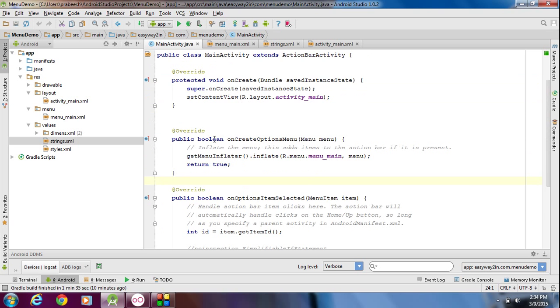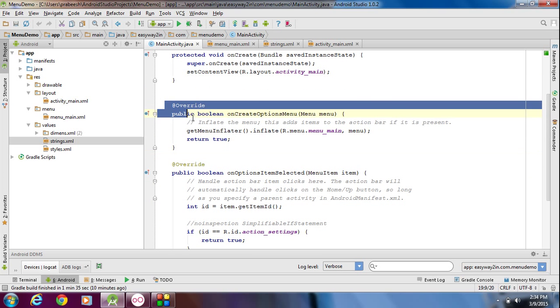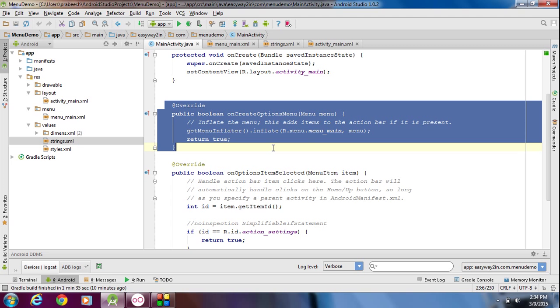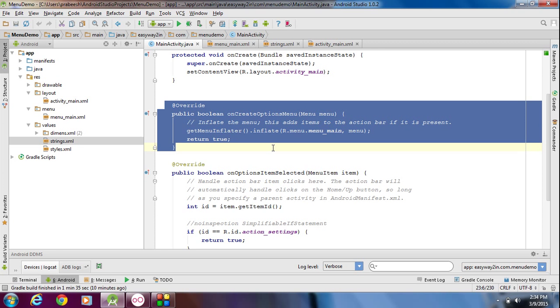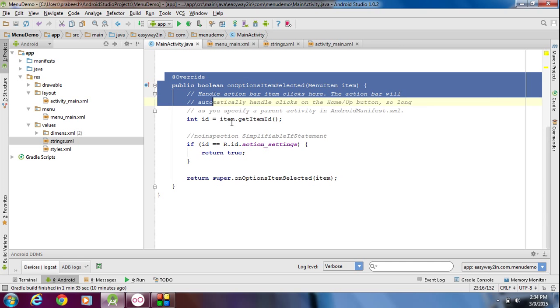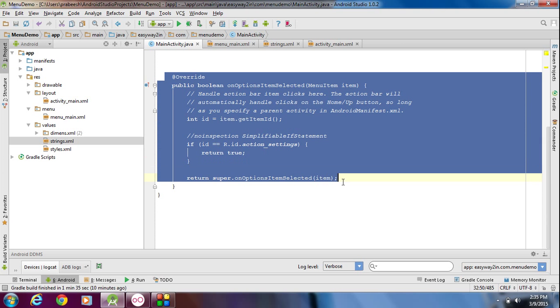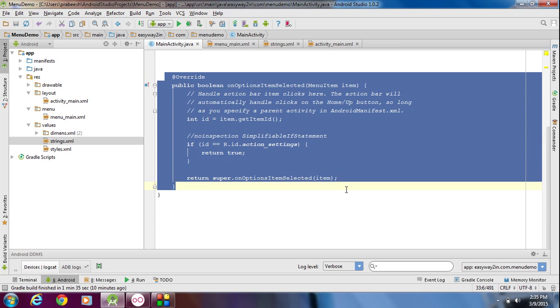First I am going to remove the onCreateOptionsMenu and onOptionsItemSelected methods from the MainActivity.java file. We are going to recreate all these things from scratch.